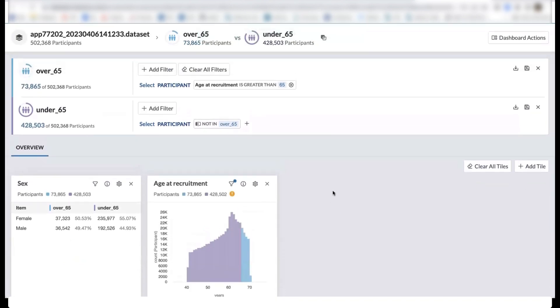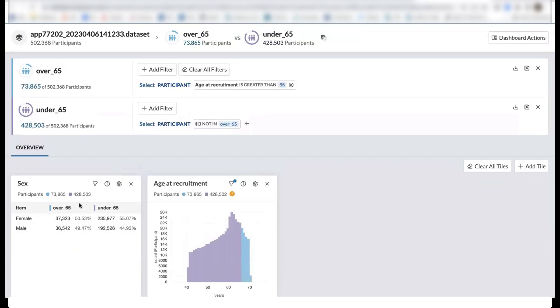And now if we look at our dashboard again, we can now see that the data in our tiles have been updated, where now they are grouped and color coded by our two cohorts. So we have the distribution of sex in our over 65 cohort in blue, and then under 65 in purple.